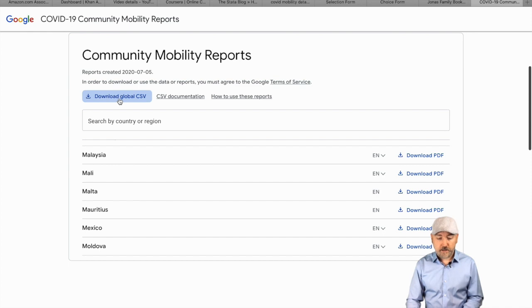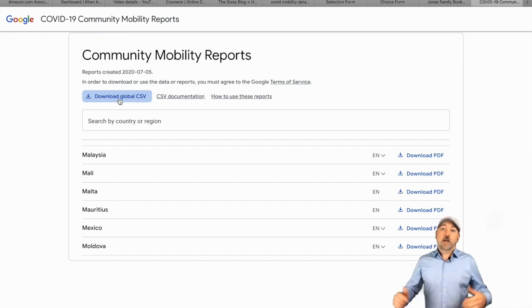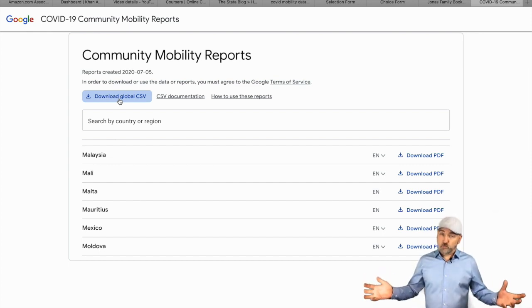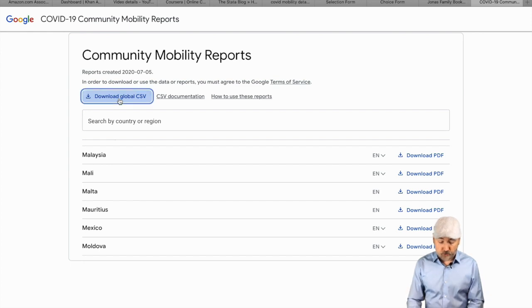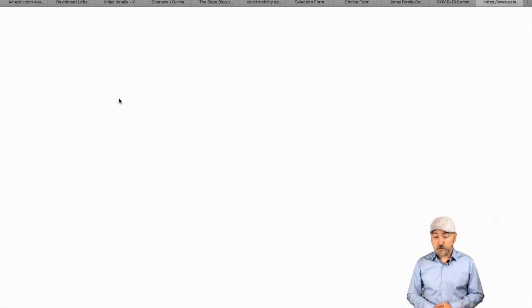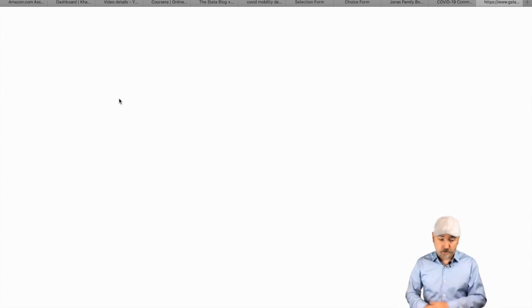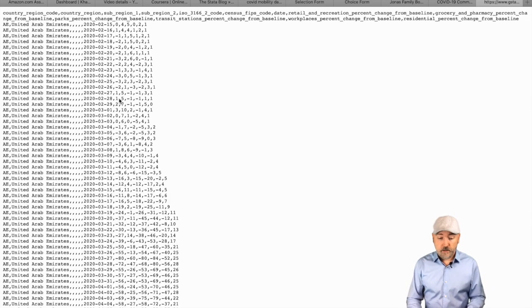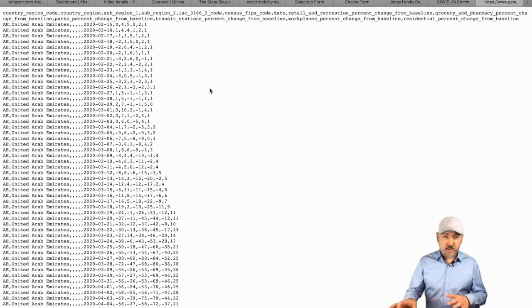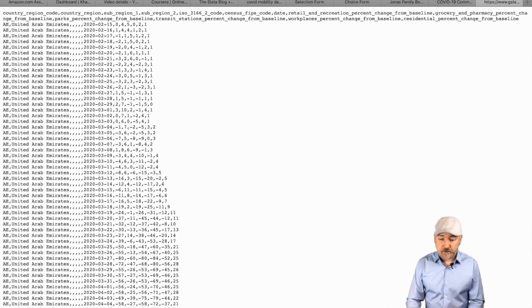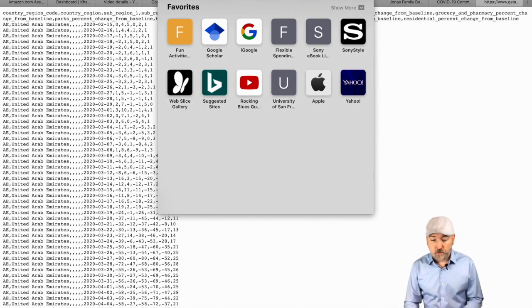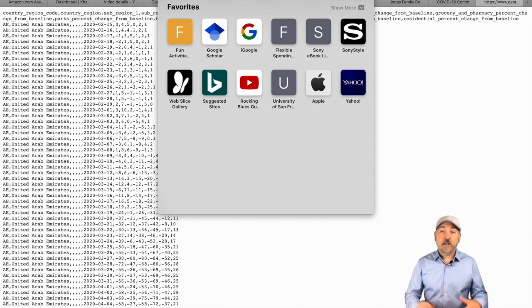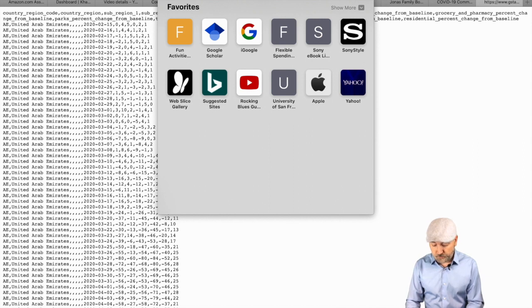So we scroll back up and we see we have a global CSV file - that seems like a good place to start. If we click on that, after a second or two, we're going to see the raw data with those comma-separated columns. We could save this as a CSV file and import it into Stata that way. An easier way is to get the address here, so go up to the website address bar and copy that.